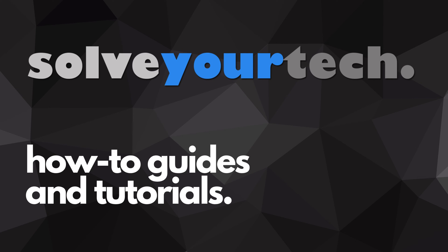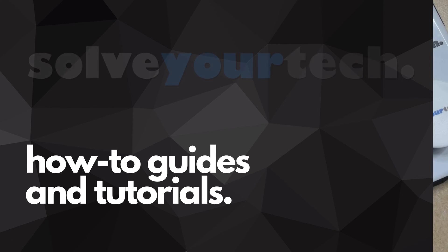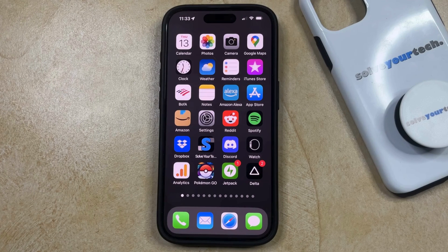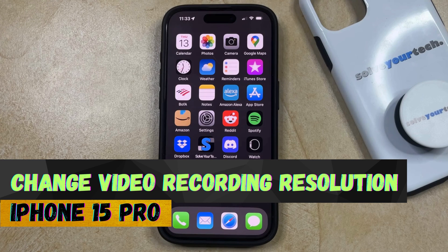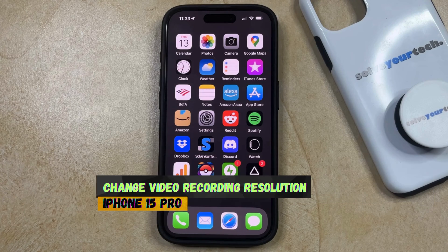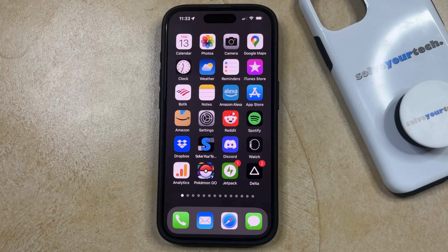SolveYourTech.com, your source for how-to guides and tutorials. Welcome to our video about how to change the video recording resolution on an iPhone 15 Pro. If this guide helps you out, then please consider subscribing and liking this video.